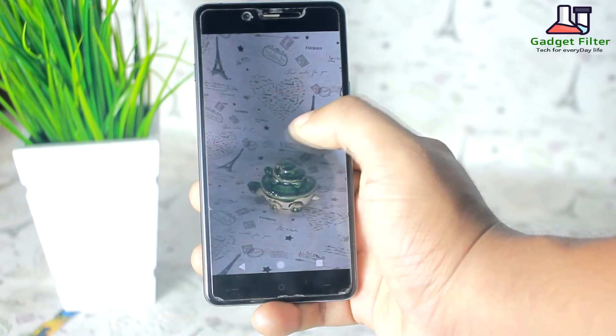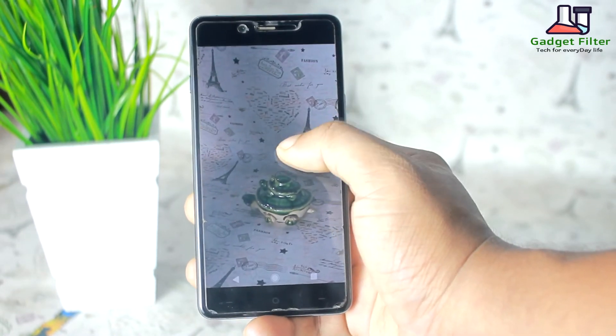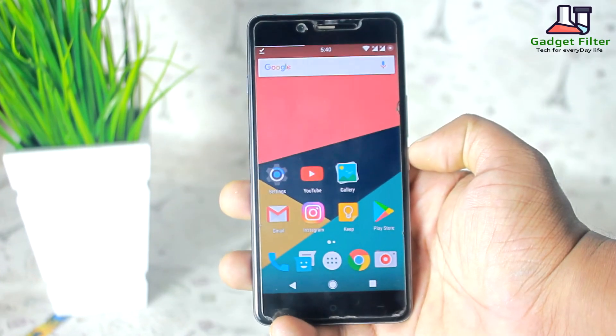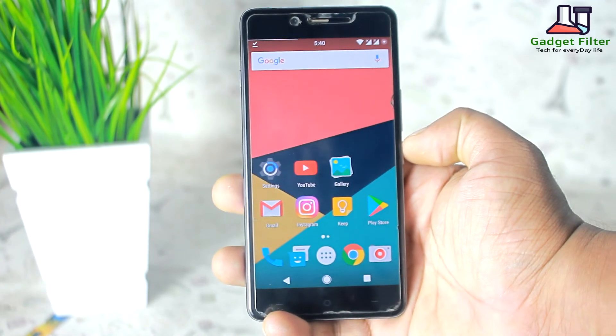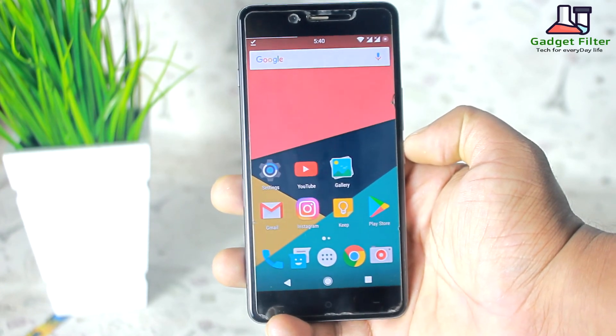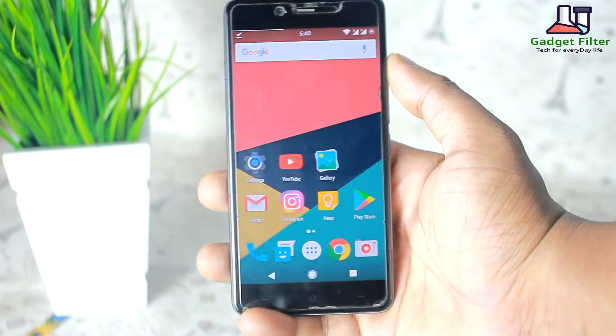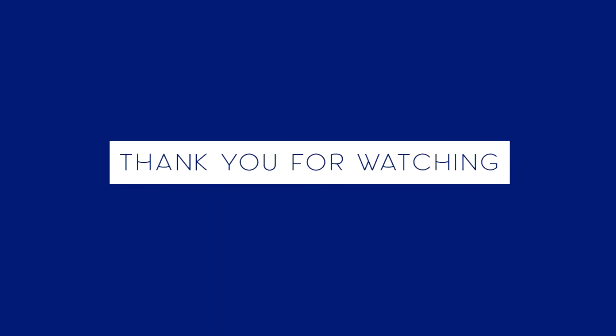So guys, that's pretty much it. Hope you guys enjoyed. Be sure to subscribe, and I will catch you in the next one.